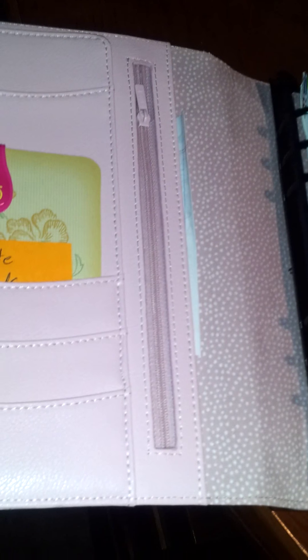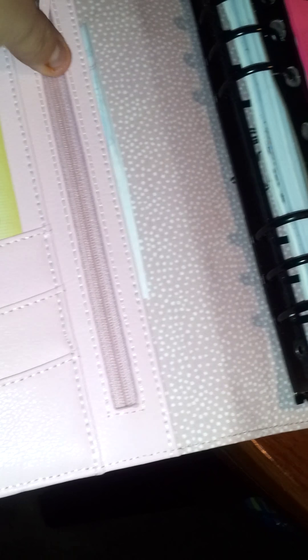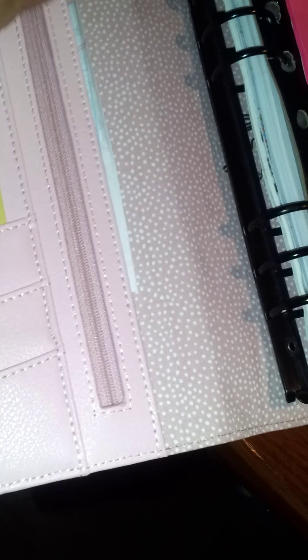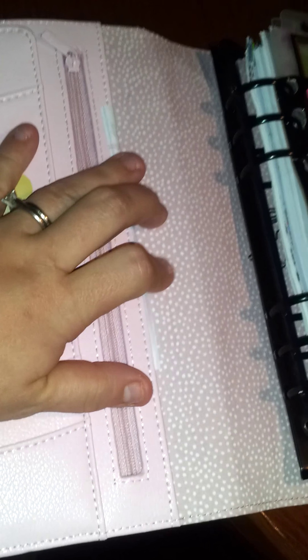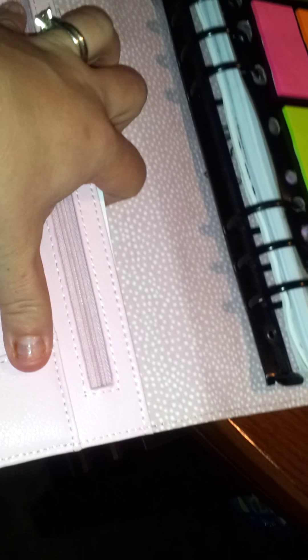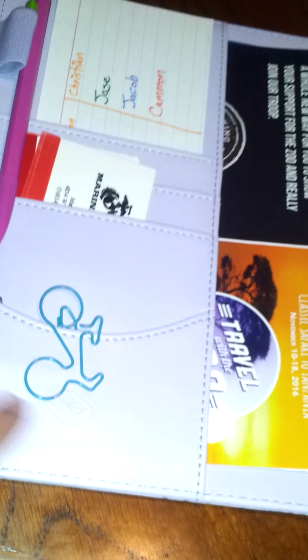So, with my Kiki K, there is one, two, three for this big flap and this beautiful zipper pocket. And this huge pocket back here. This is pretty much the same thing, except it does not have the zipper pocket.